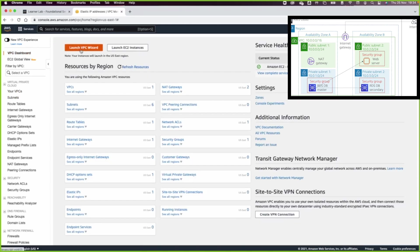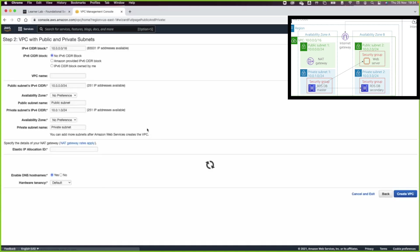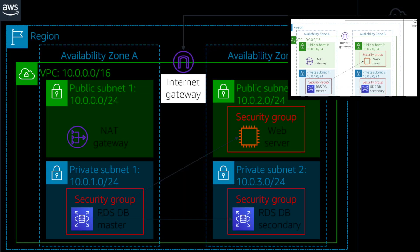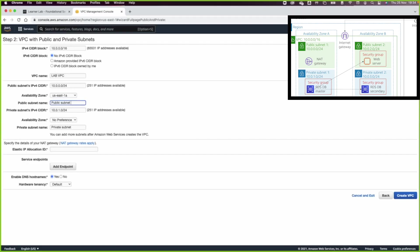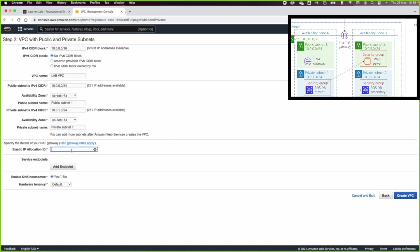I will click on Launch VPC, then select VPC with public and a private subnet. I will call this VPC 'lab-vpc'. The first subnet, based on the lab architecture, is going to be in the first availability zone. The private subnet will also be in the first availability zone. Then locate the elastic IP and click on create.